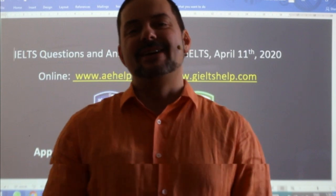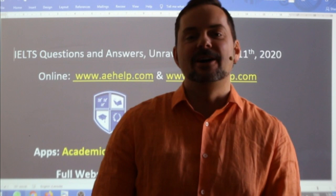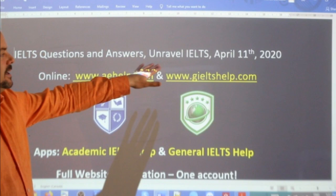Welcome to this live IELTS class. My name is Adrian and I'm streaming from Central Europe. I hope everybody is off to a good weekend, staying healthy, staying safe. In this class, we are accepting questions and giving answers to unravel — meaning to understand — the complexity of the International English Language Testing System.